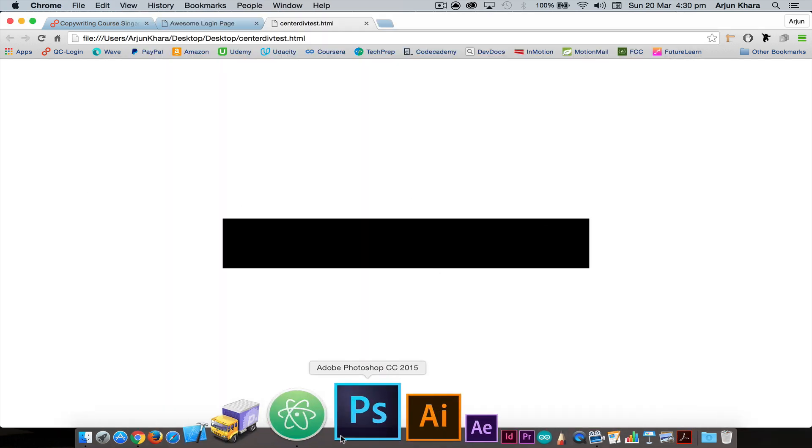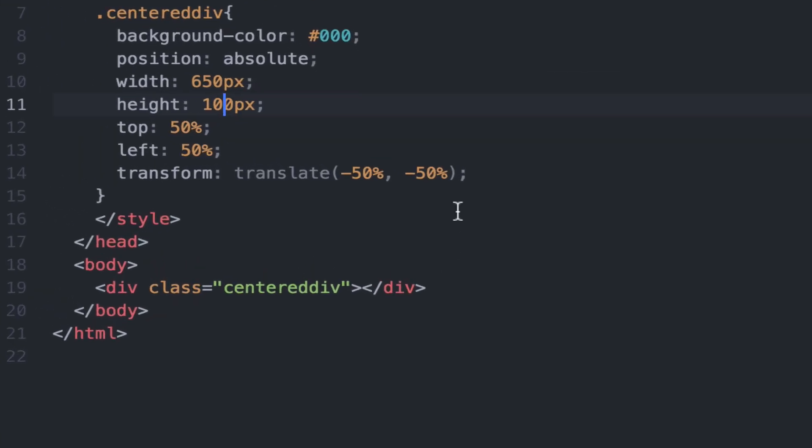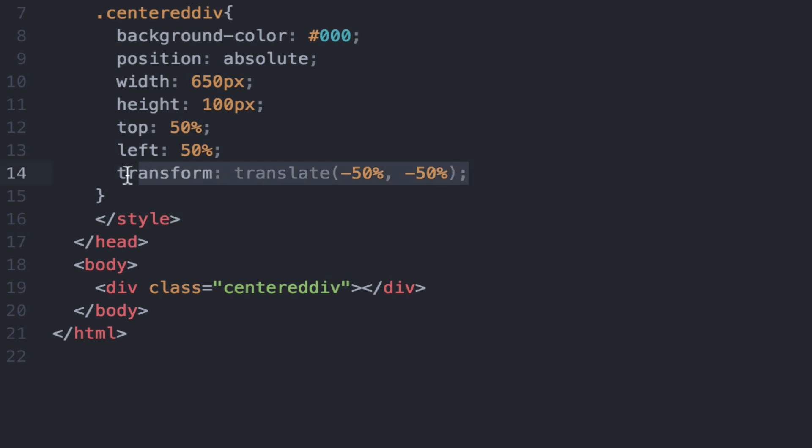Because the transform and translate property value pair ensures that your div always remains negative 50, negative 50 from the top and left. In other words, it's always compensating for the additions of the width and height.